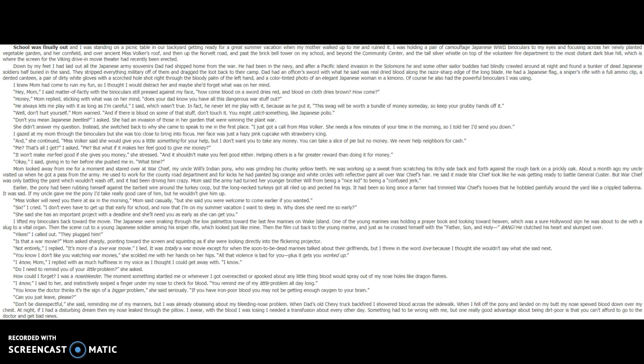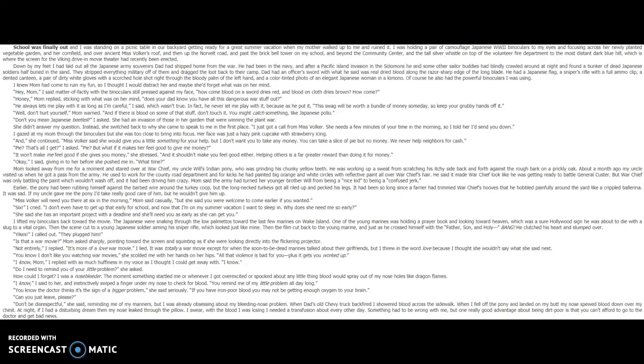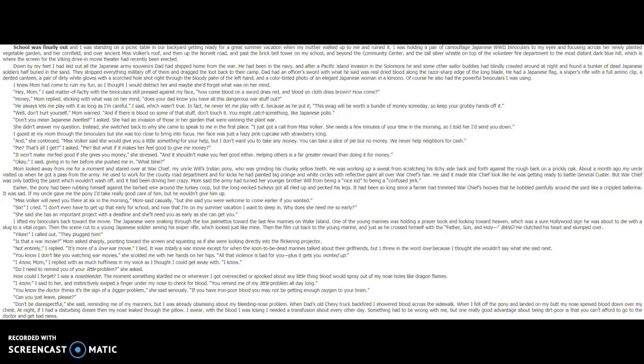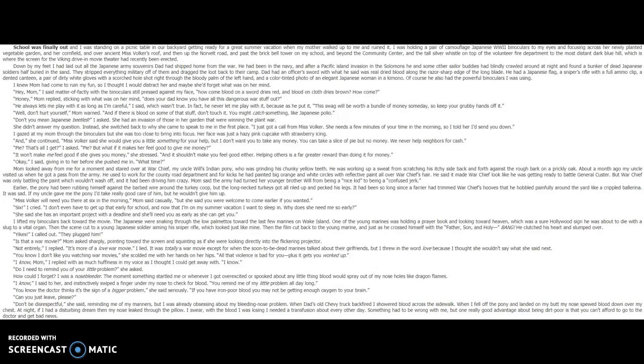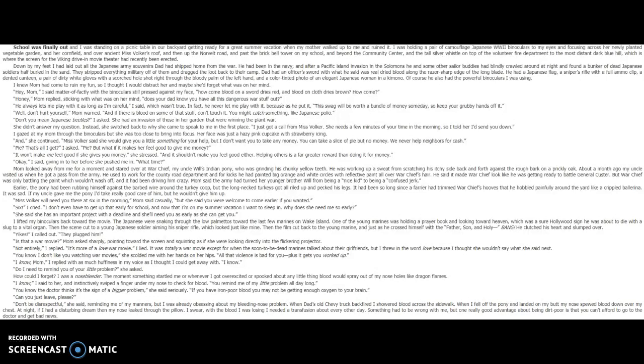Mom said the Army had turned her younger brother, Will, from being a nice kid to being a confused jerk. Earlier, the pony had been rubbing himself against the barbed wire around the turkey coop, but the long-necked turkeys got all riled up and pecked his legs. It had been so long since a farrier had trimmed Warchief's hooves that he hobbled painfully around the yard like a crippled ballerina. It was sad. If my uncle gave me the pony, I'd take really good care of him, but he wouldn't give him up. Miss Volker will need you there at six in the morning, Mom said casually. But she said you were welcome to come earlier if you want. Six, I cried. I don't even have to get up that early for school, and now that I'm on my summer vacation, I want to sleep in. Why does she need me so early?